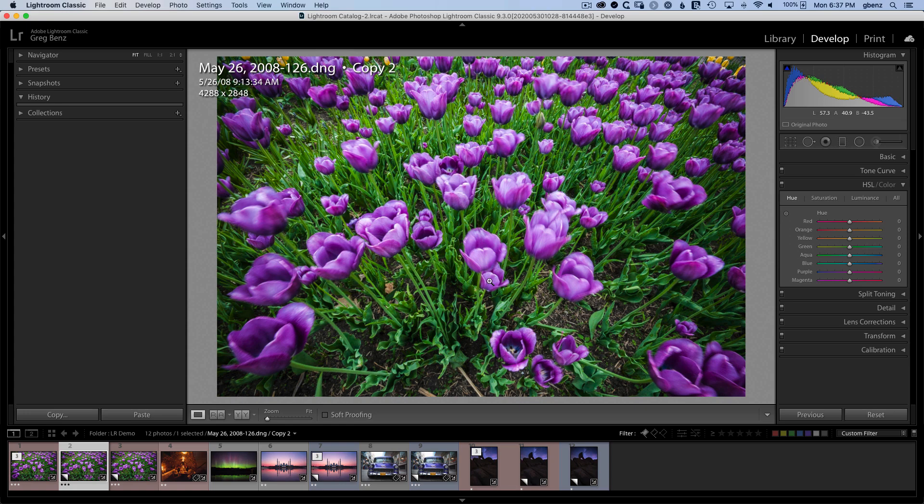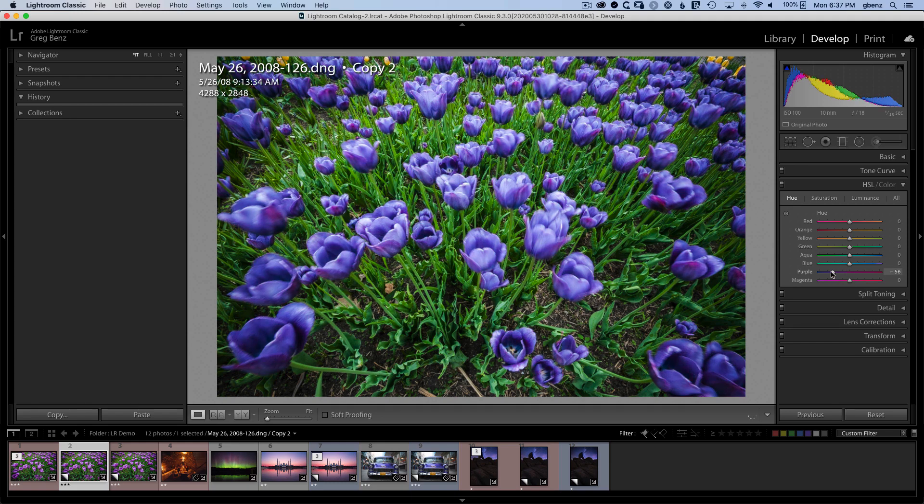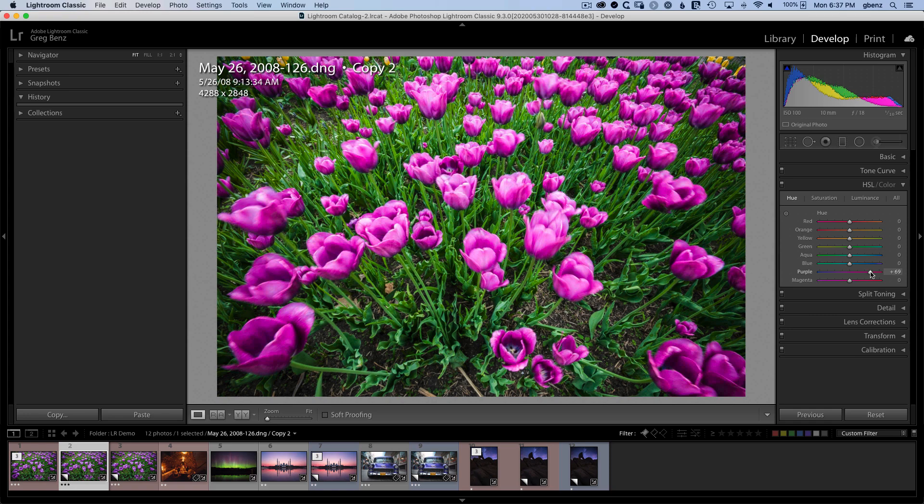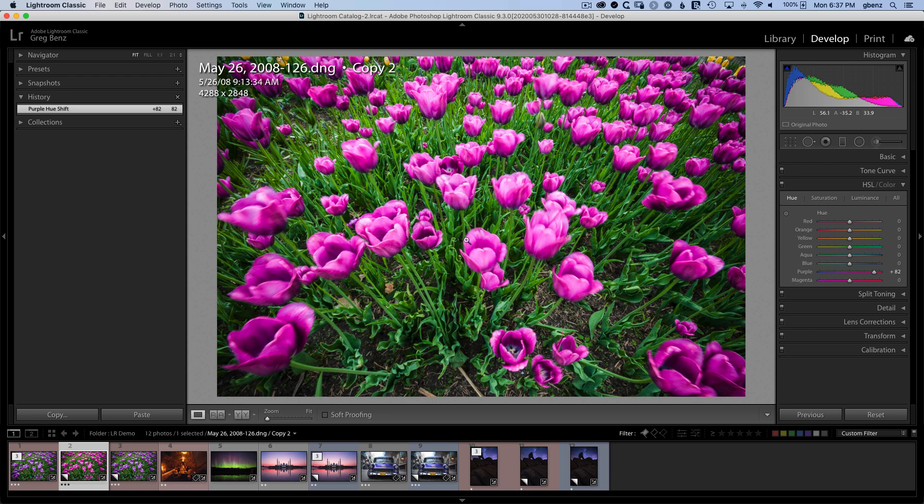In the past with Lightroom or Adobe Camera Raw, if you went to the HSL tab to Hue and started playing with, for example, the purple slider here, you could change the purple flower, but you're going to change all of the purple flowers across the entire image. You couldn't just locally change one thing. So it was a job for Photoshop, but that's no longer the case.